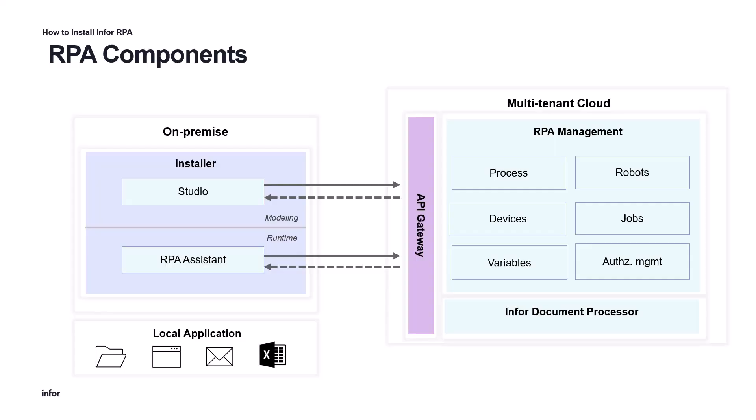Infor RPA consists of components you can install on your on-premise device as well as others which can be accessed from the Infor OS portal in the multi-tenant cloud environment. The on-prem components for this tutorial are RPA Studio, a modeling application for designing the RPA flow to automate the processes, and RPA Assistant which is used for attended flow execution on your workstation. All these components are part of the RPA installer.